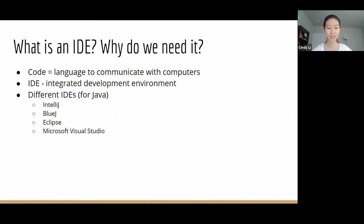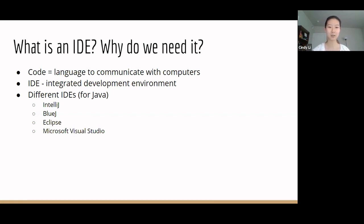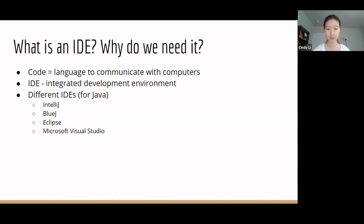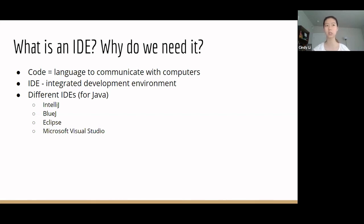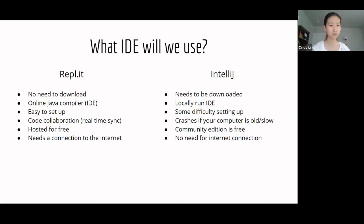BlueJ definitely has a lot less components than IntelliJ. So, it's much easier to self-teach. Eclipse and Microsoft Visual Studios are also pretty good. For this class, we will be using Replit or IntelliJ. I'm giving you a choice. So, for Replit, I think this is the one we're going to mainly use for our class.